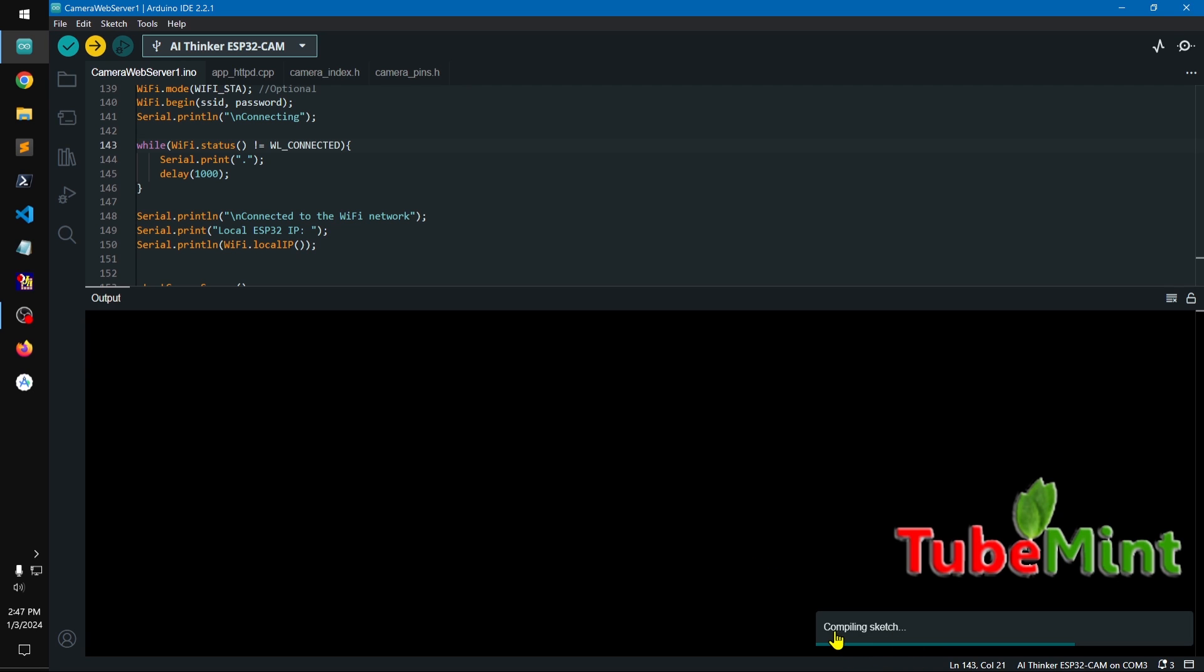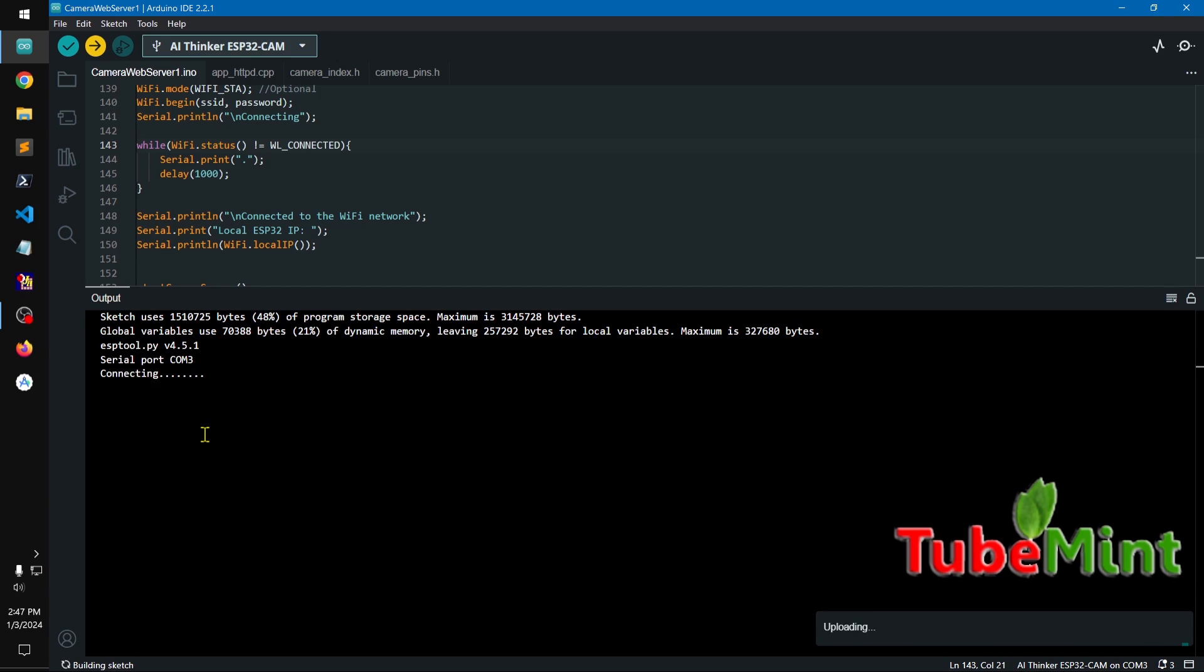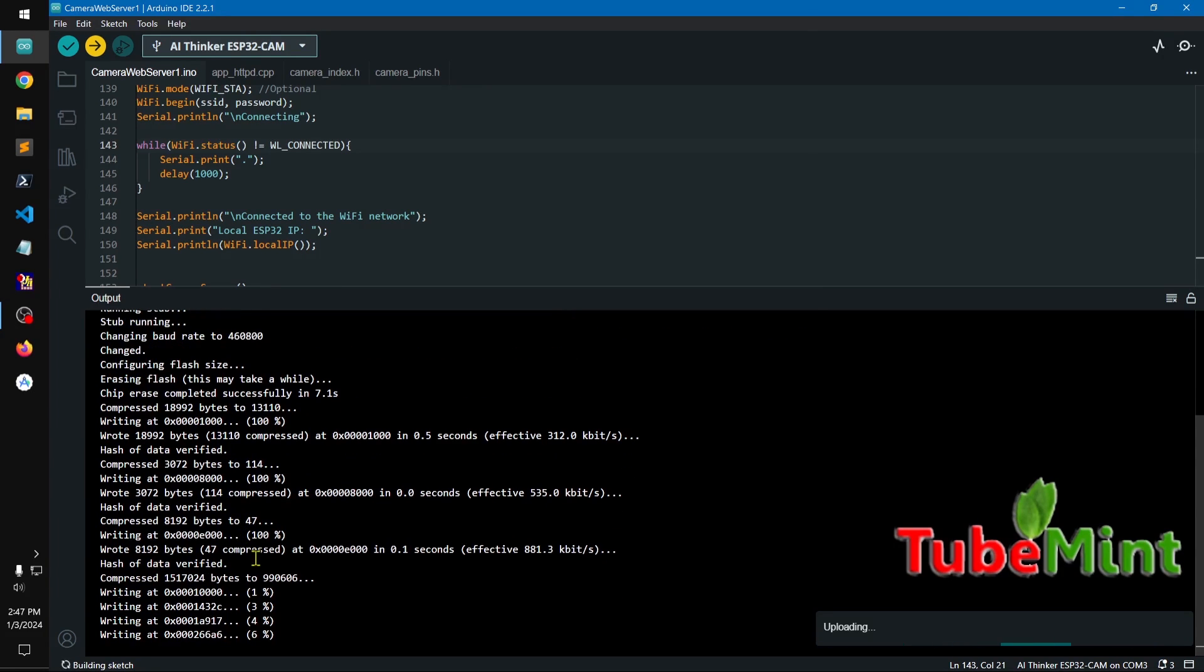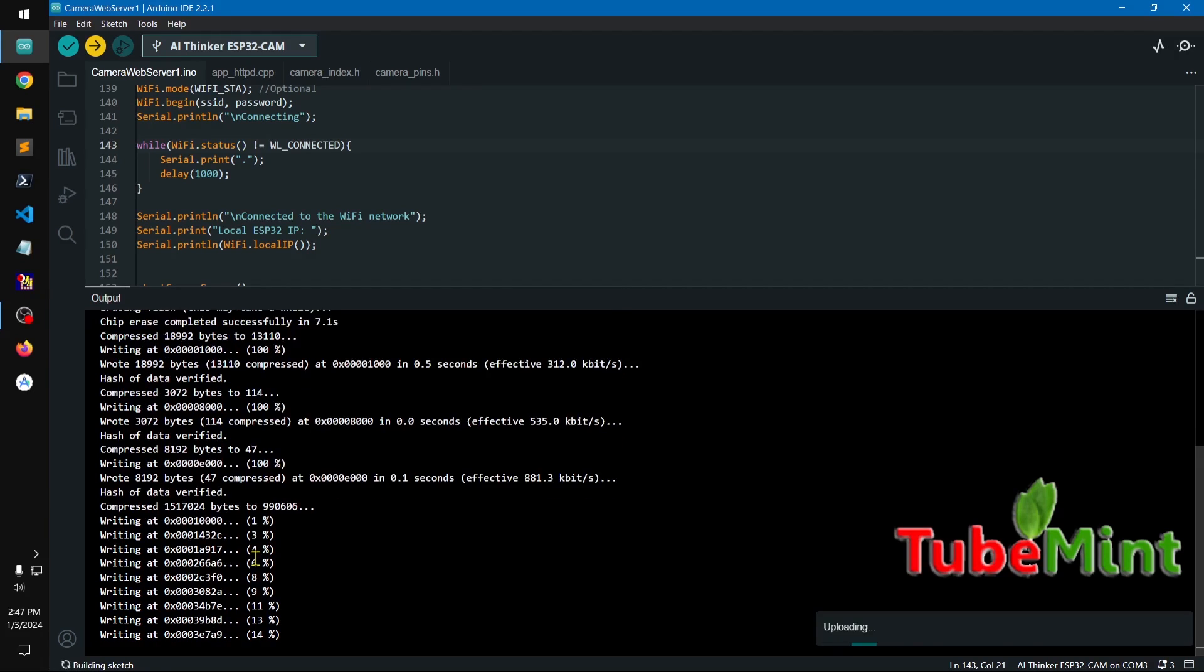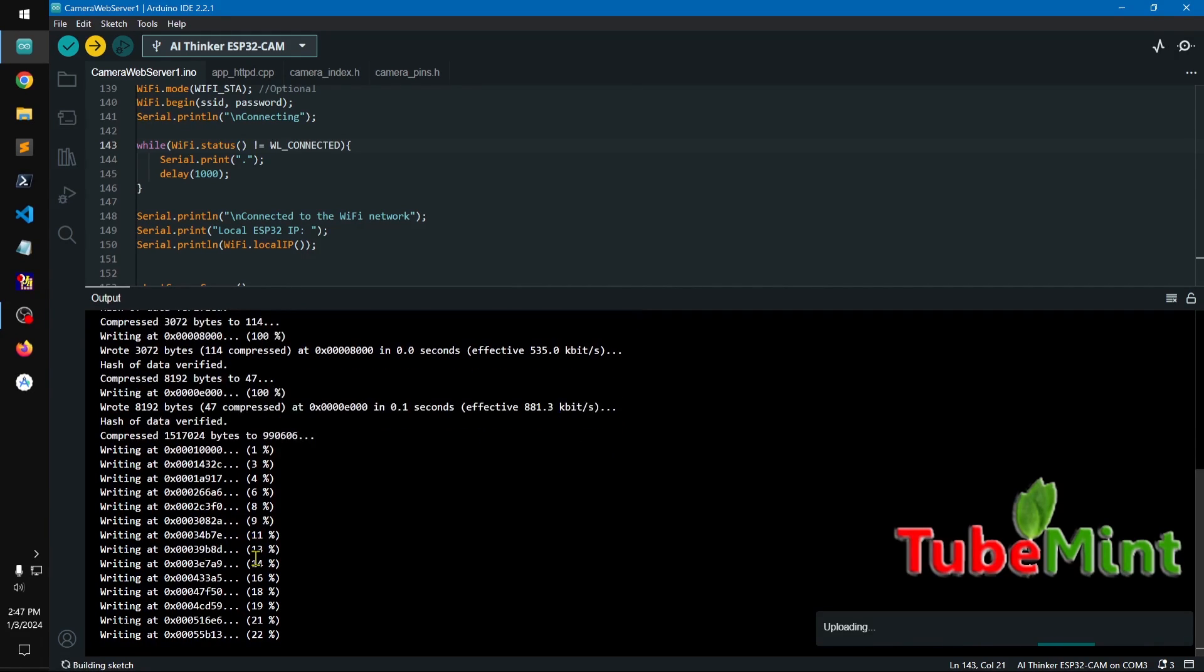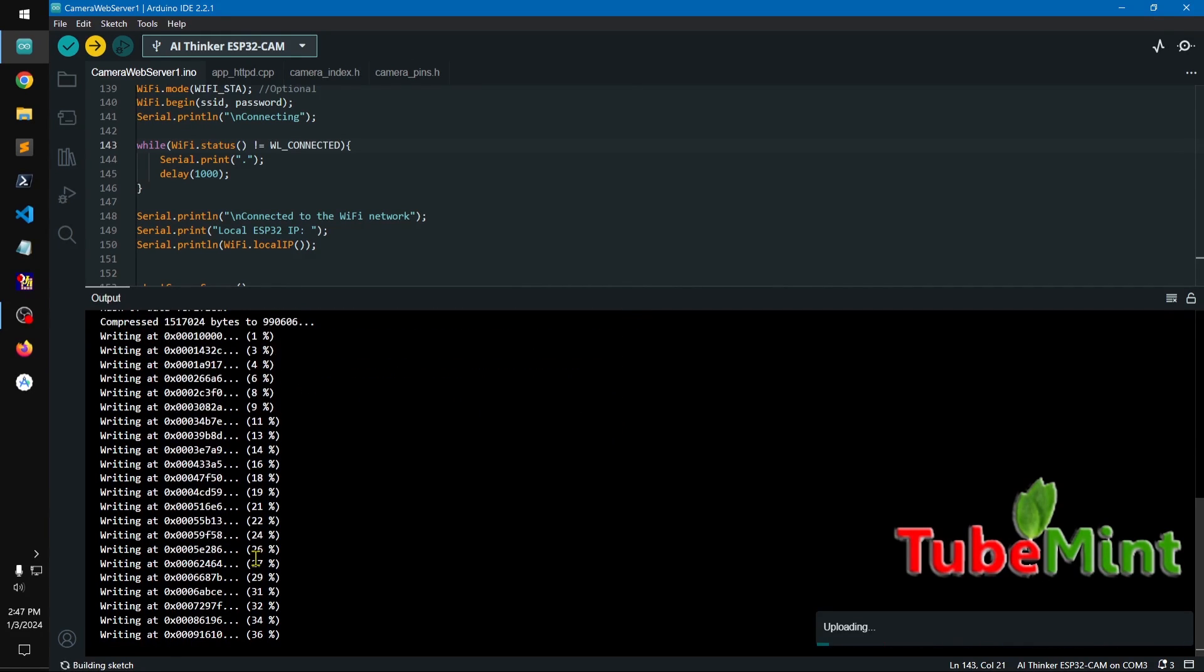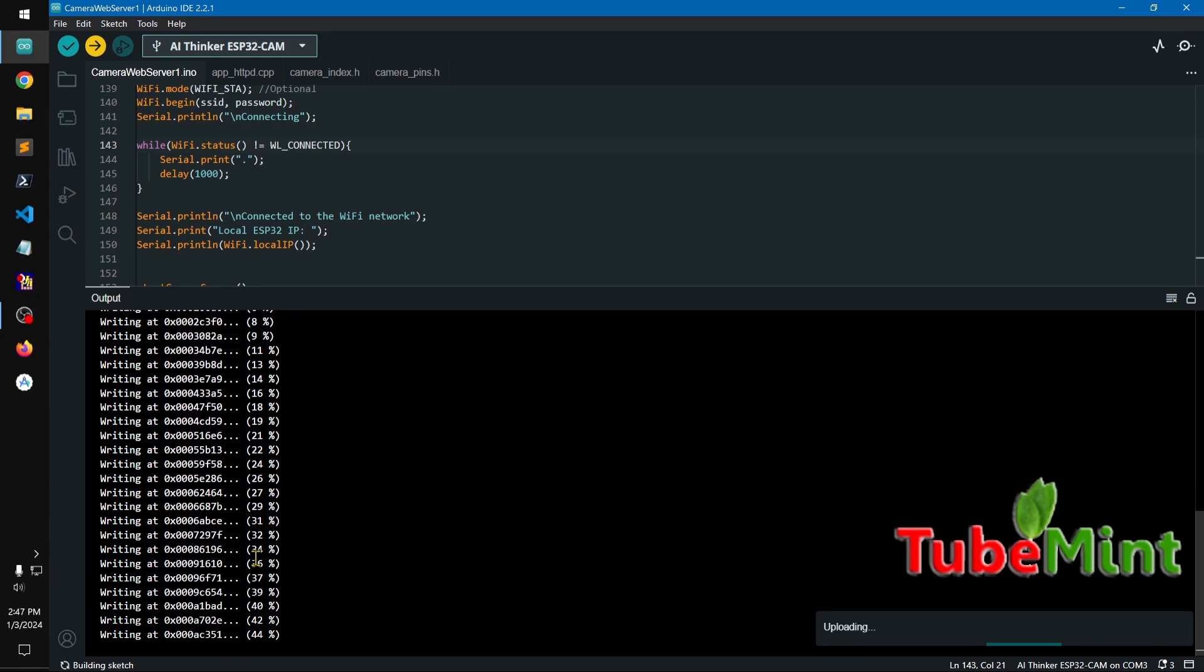Once the compilation is done, you will see something here and it will say connecting. Now you can tap, and you see it stopped. Okay, that means your ESP32 cam got into the mode of receiving data. So you can see, this is how you can upload the content until it reaches 100%.